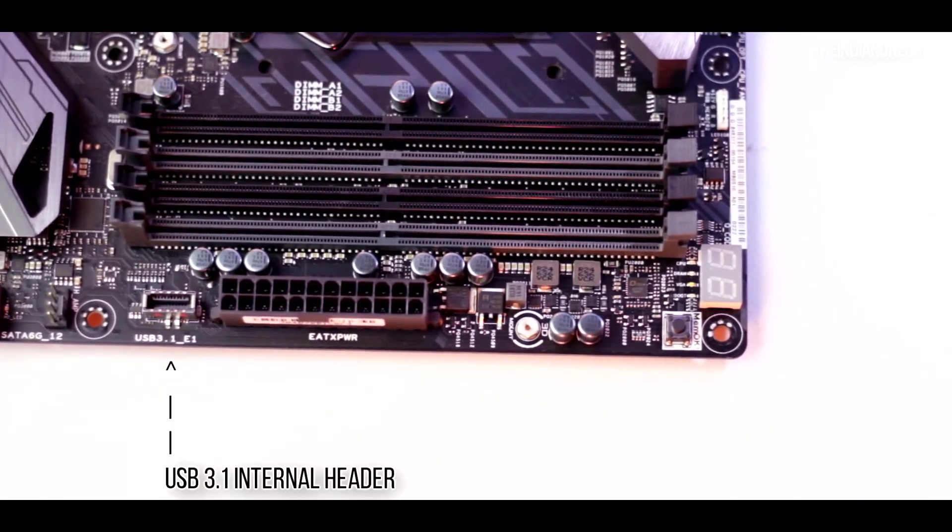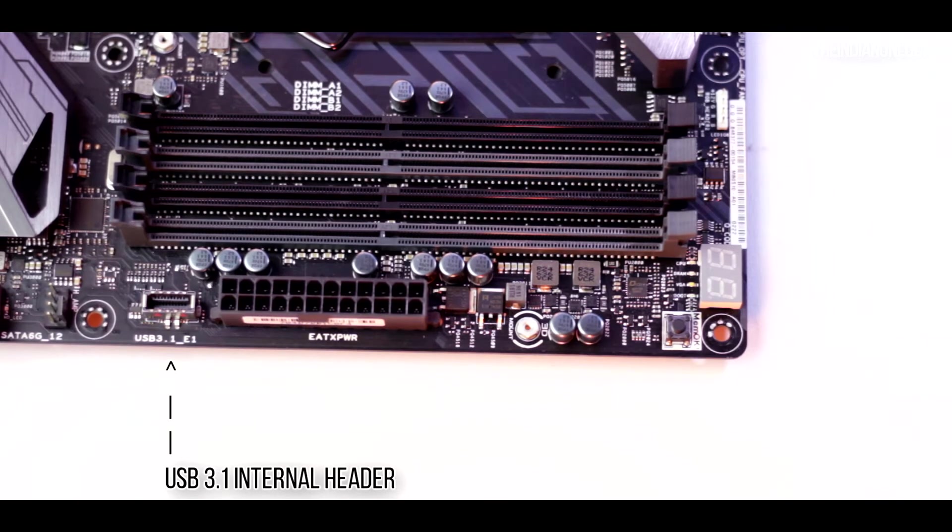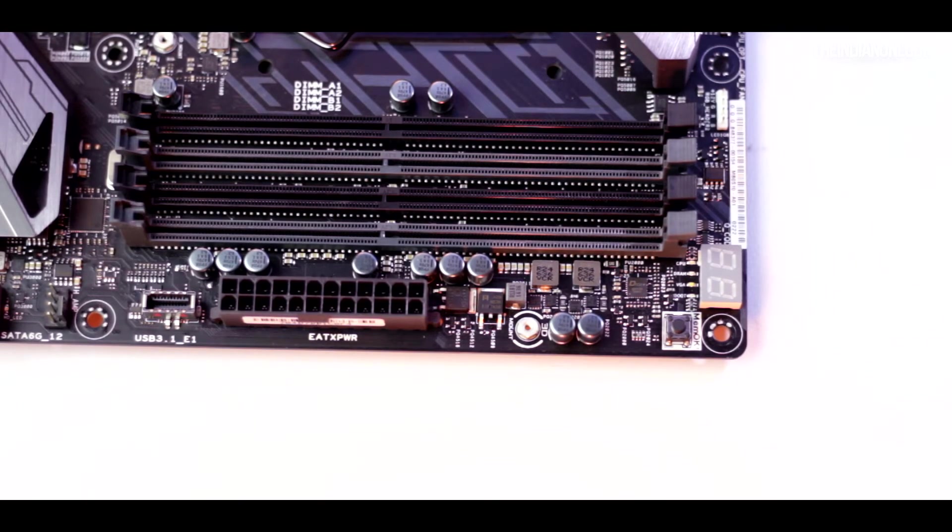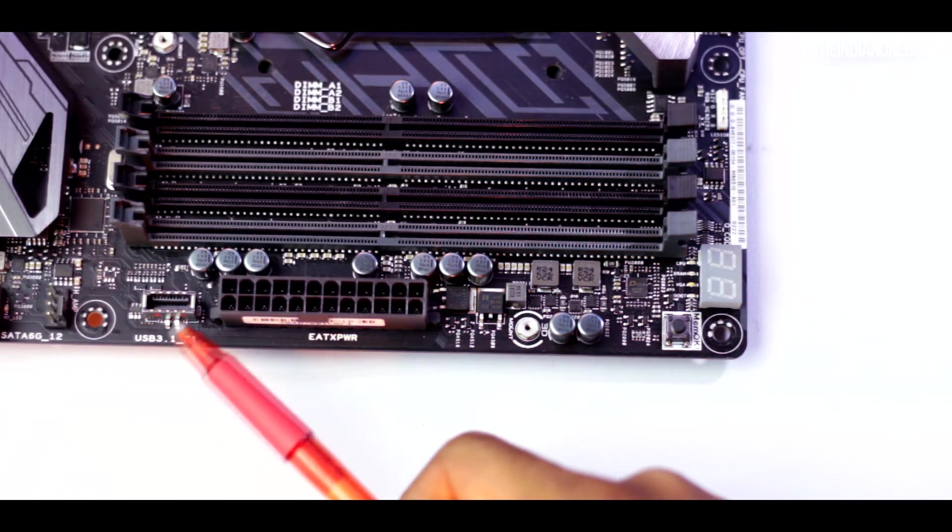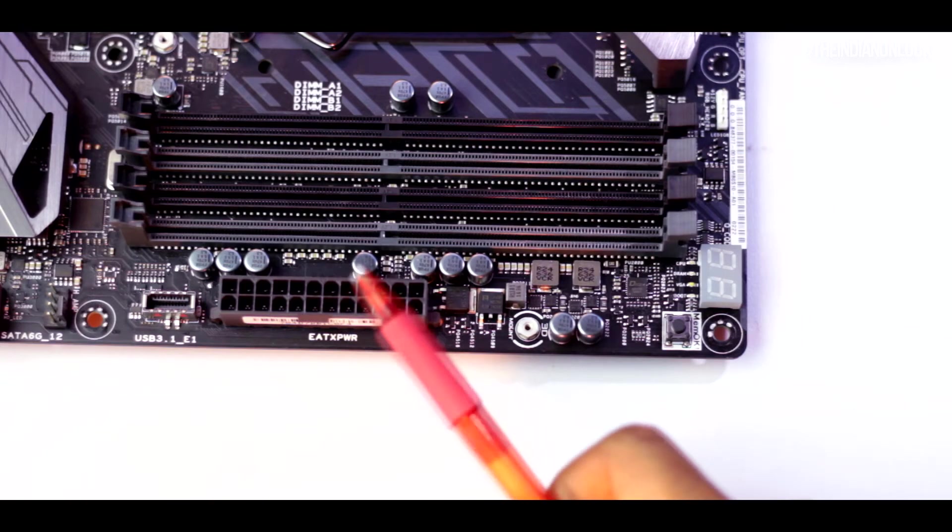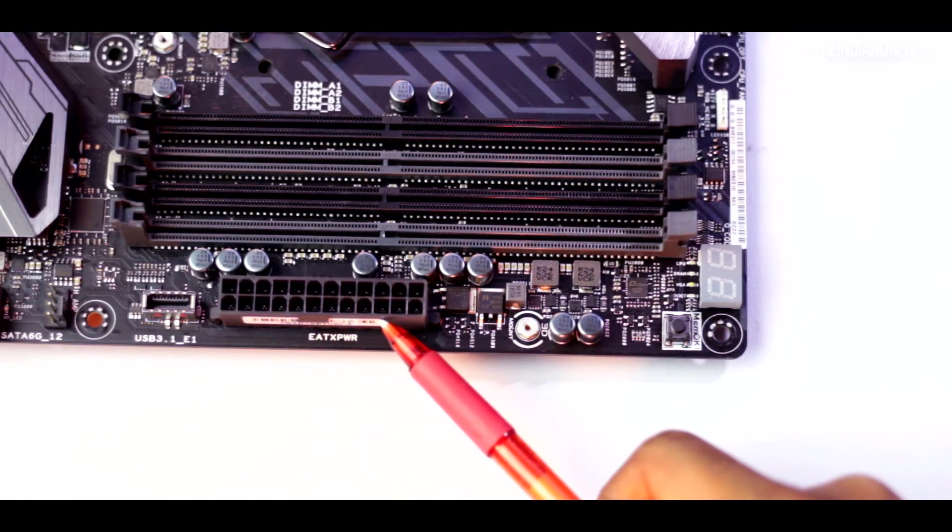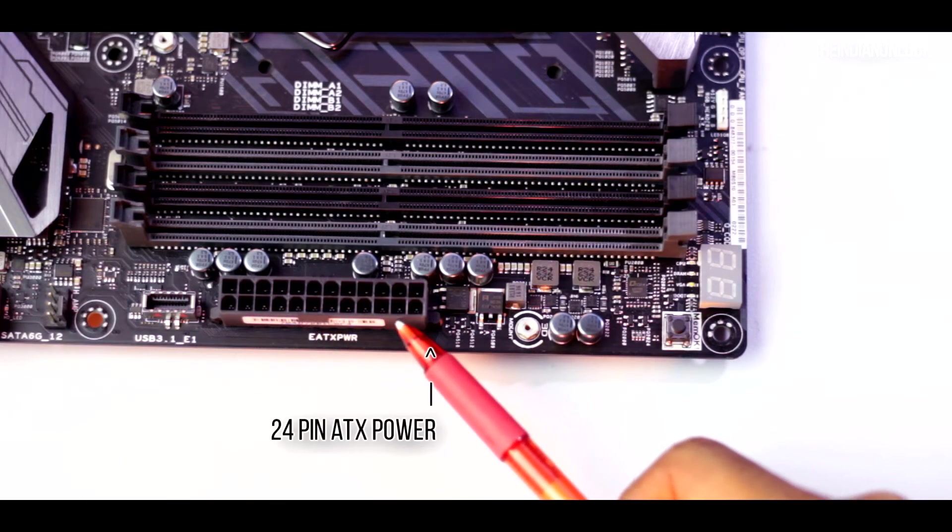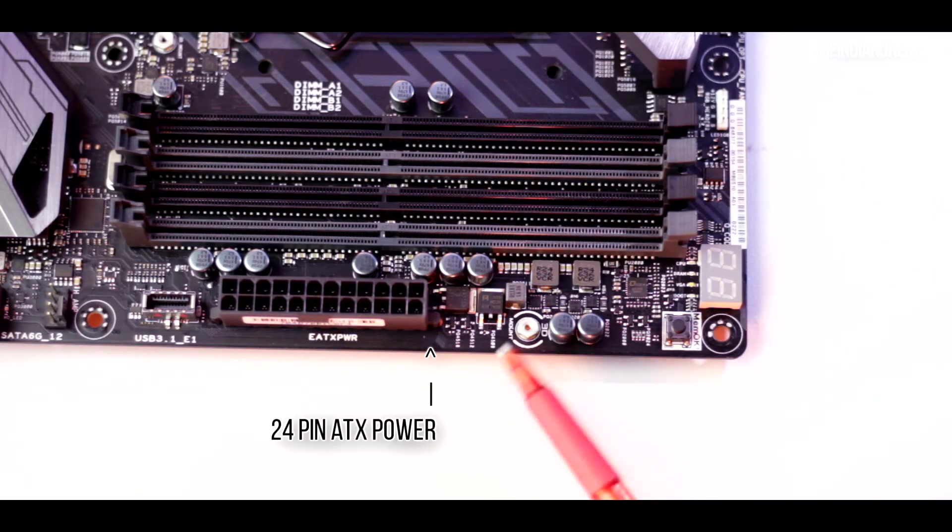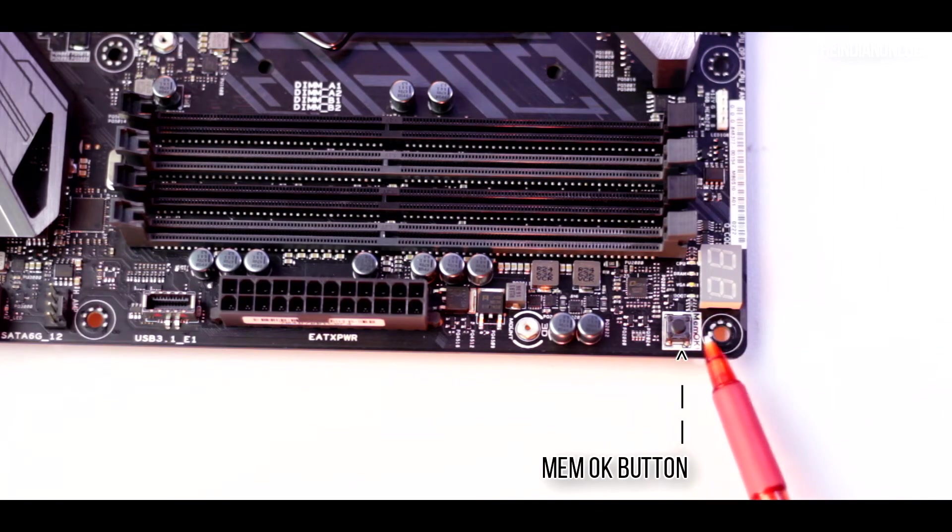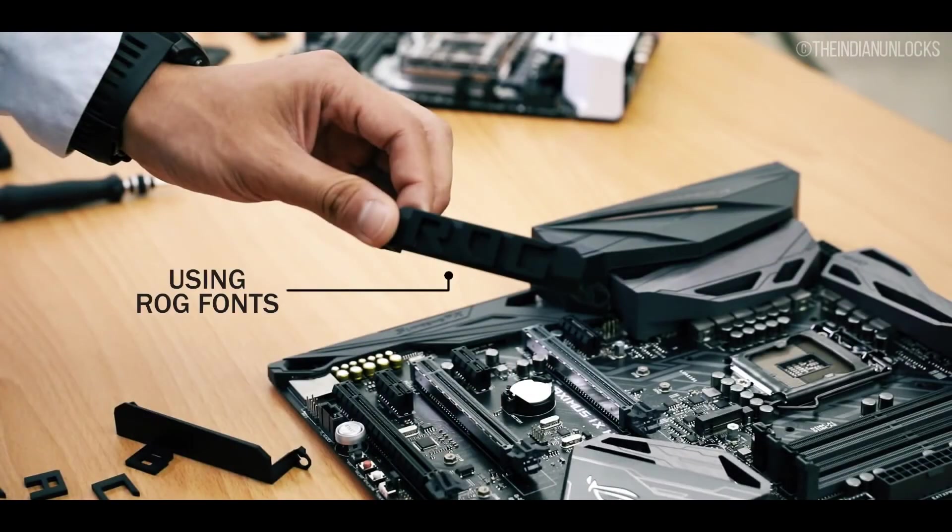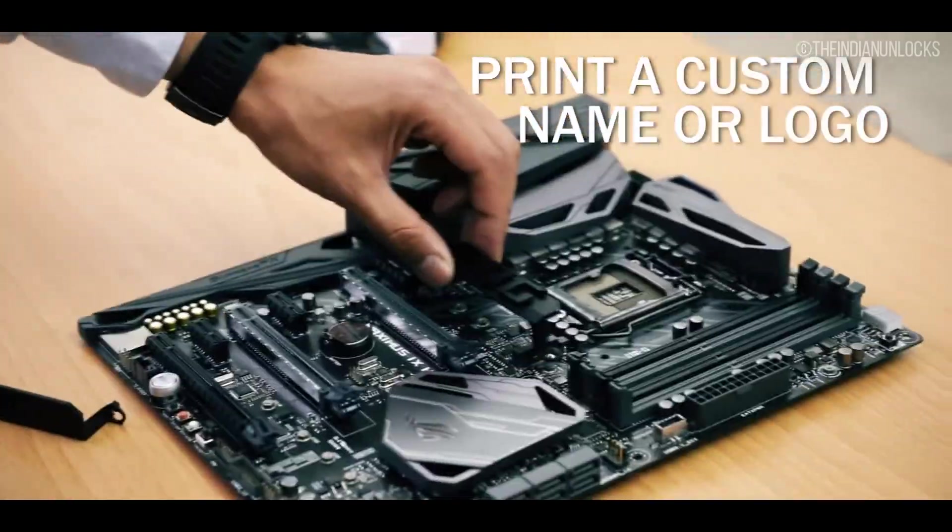Next to that we have an internal USB 3.1, 10 gigabits per second internal USB header which is a really great thing because the case manufacturers will now start implementing all the USB 3.1 headers into their cases. It's a 24-pin ATX power connector and above it is a memory OK button.